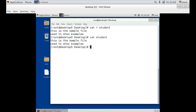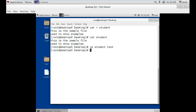Our next command is the cp command, which stands for copy. If we want to copy the file 'student' inside the folder 'test', we use the cp command followed by the file name and the location where we want to copy the file. Now to verify, we use the ls command followed by the folder name.